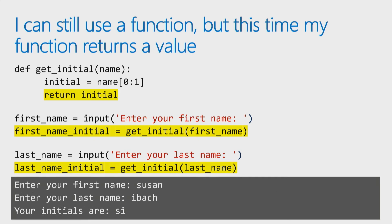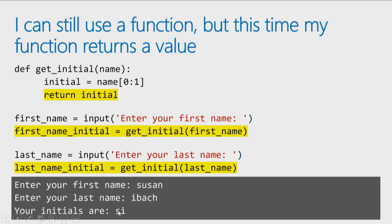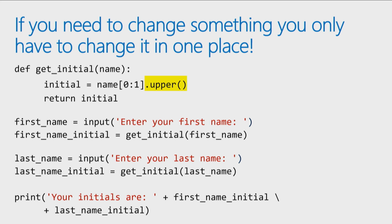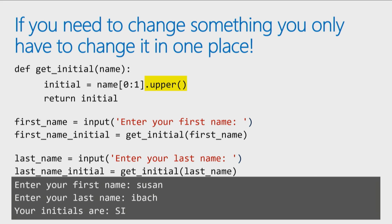So same programming logic, but by using functions, again, I'm making the code a little more efficient. And I still have that wonderful advantage that if I discover later, I want to change something in the code like, hey, wait a second, the initials came back lower case. What if I want those initials to always be forced into uppercase? All I have to do is change one line of code in the function, and it's fixed everywhere. That's one of the biggest advantages of using functions. Readability and the fact, if you need to make a fix, you only need to change it in one place.